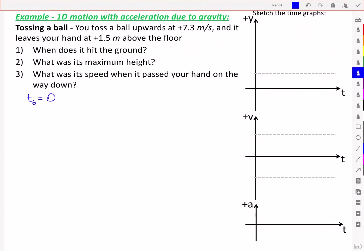We have t₀ equal to 0, an initial position of positive 1.5 meters, an initial velocity of positive 7.3 meters per second, and an acceleration of negative 9.8 meters per second squared because it's acting downward.